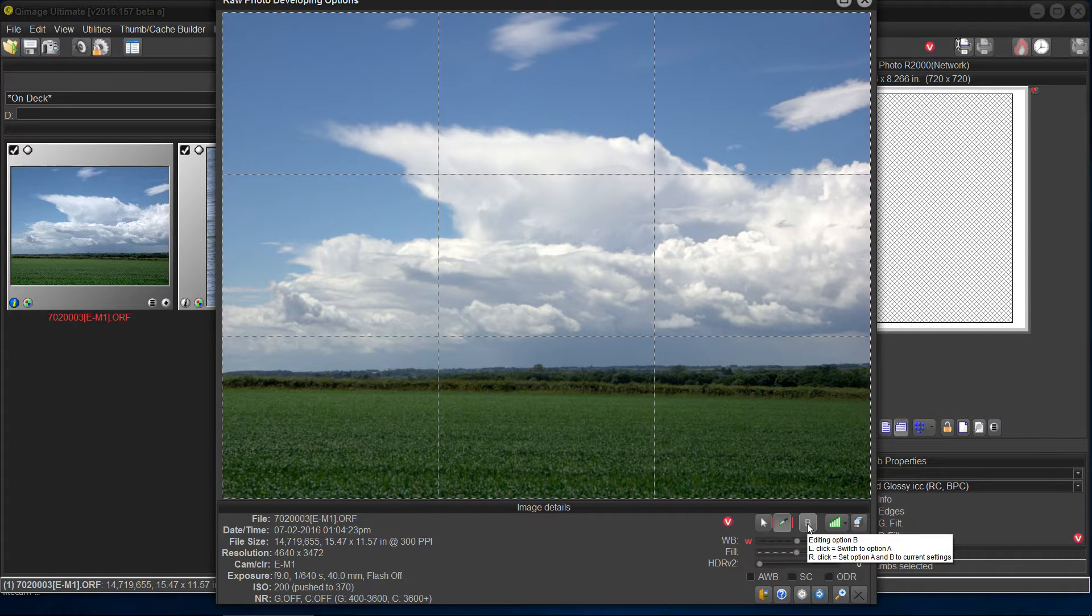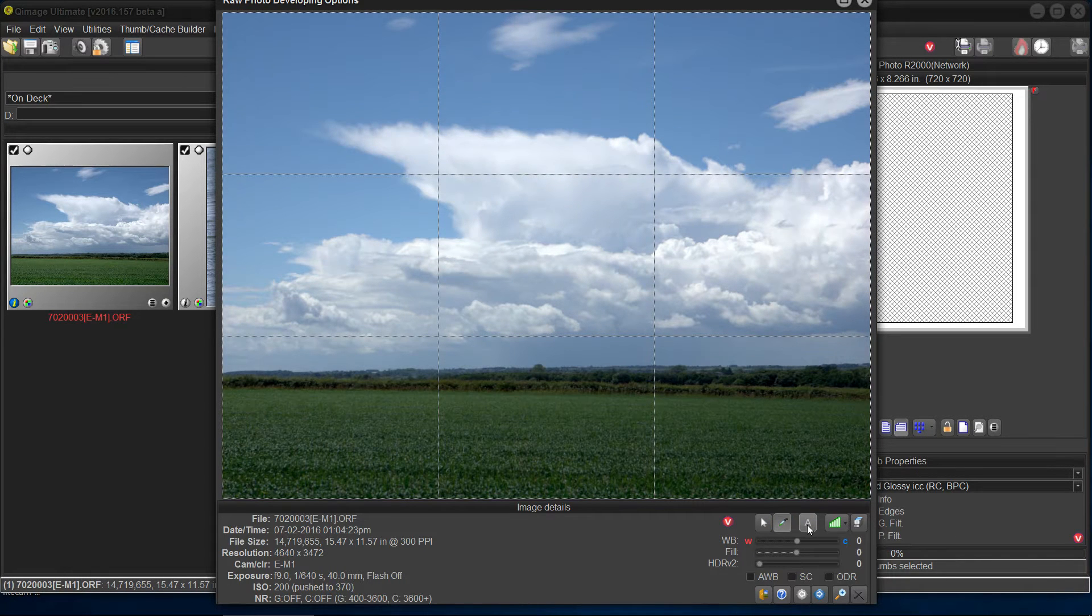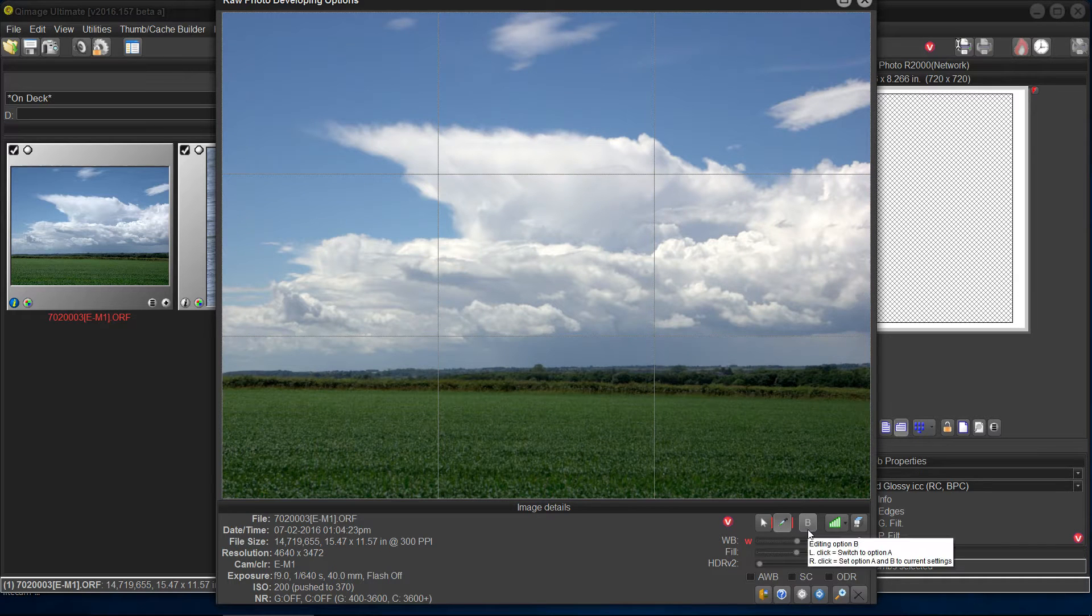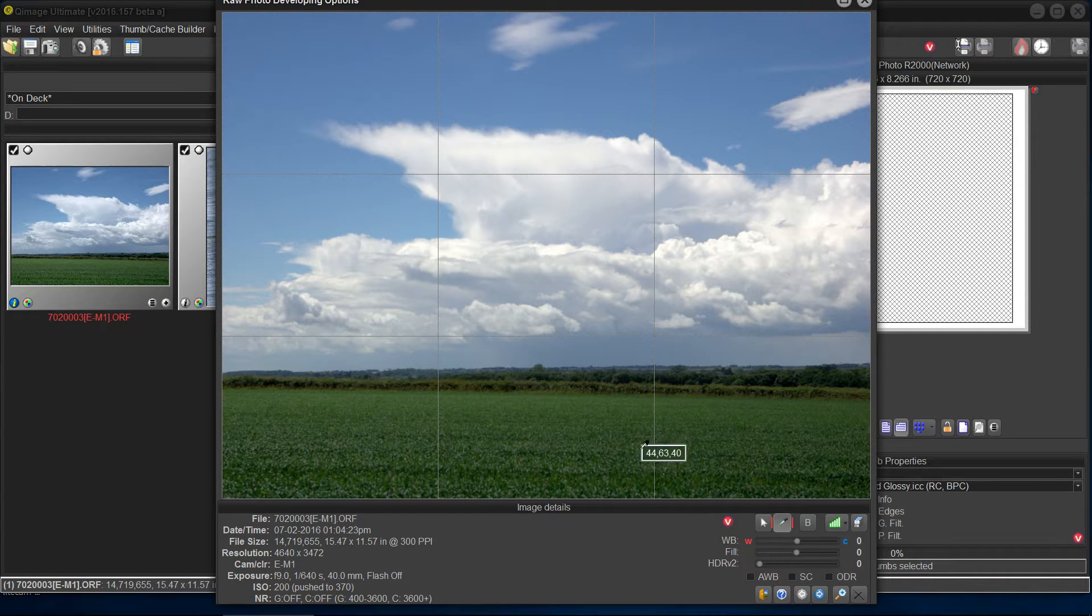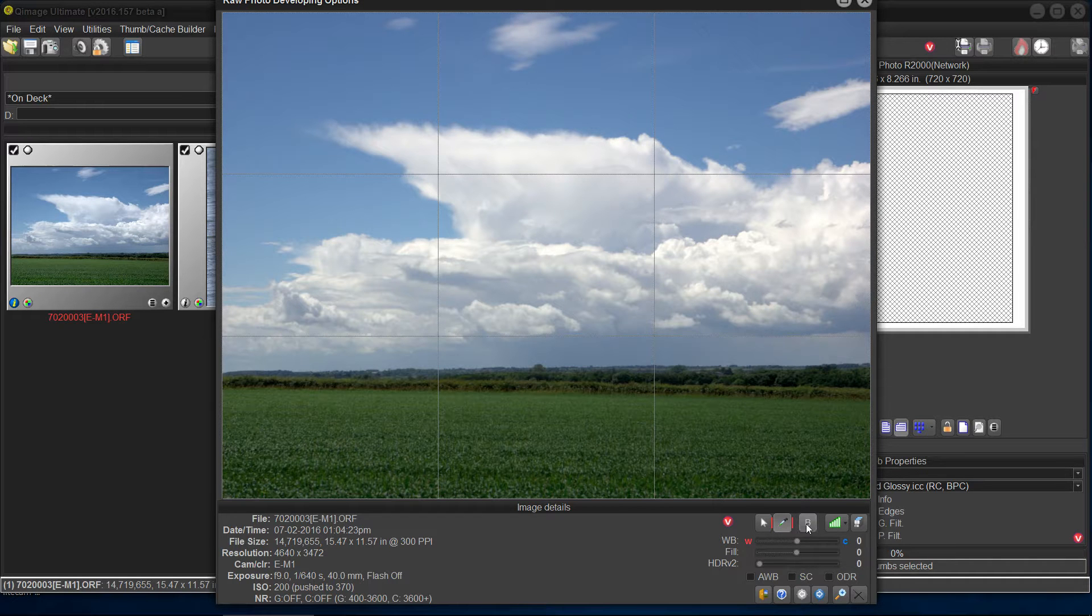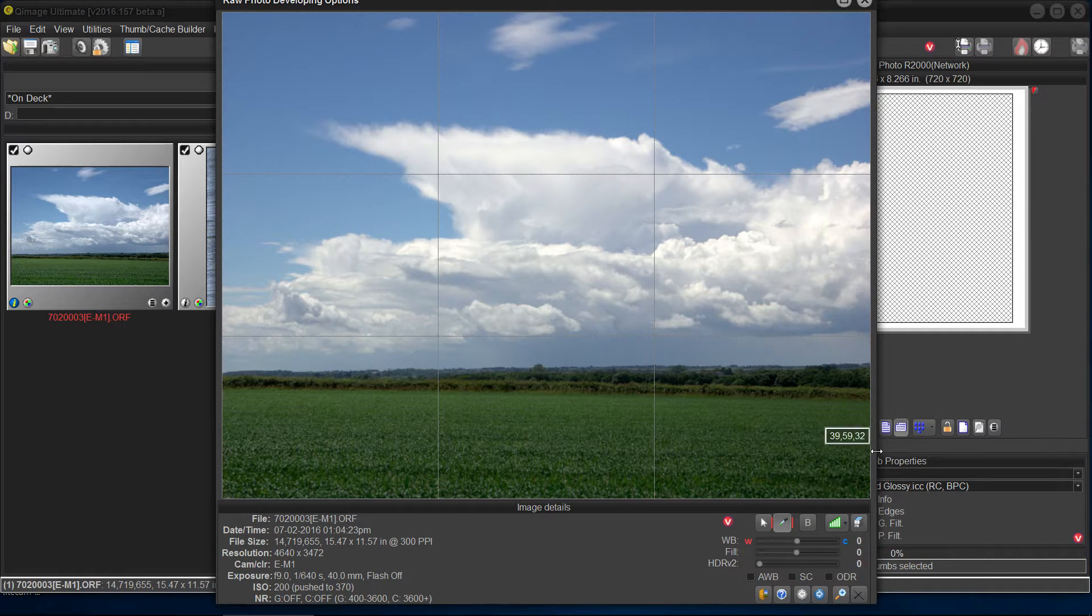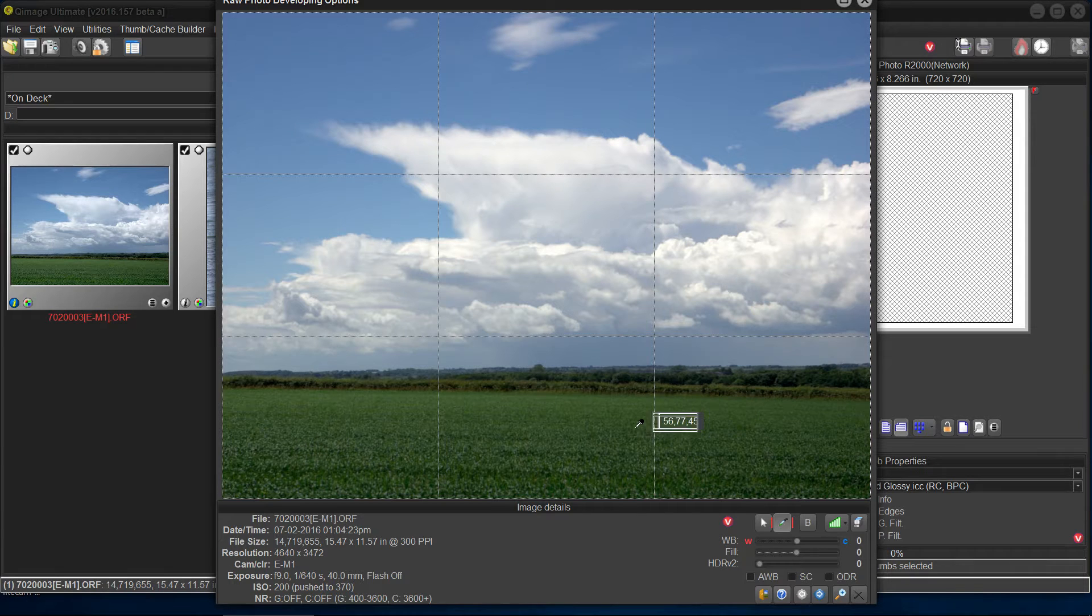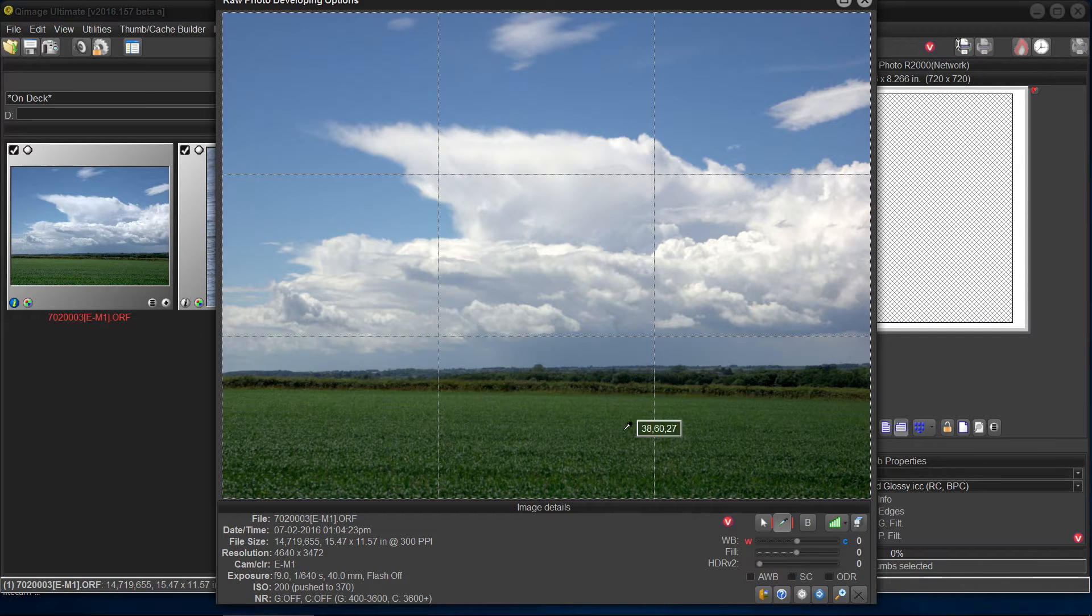Now, if you like the white balance, and I do because it put a little life into the grass, I'm going to right click on this. Now both screens are the same. So I can proceed. No need to have the old no white balance screen anymore.